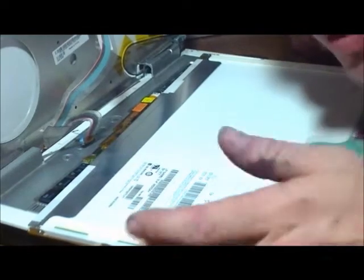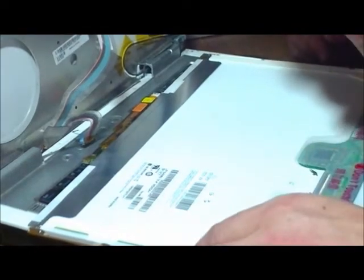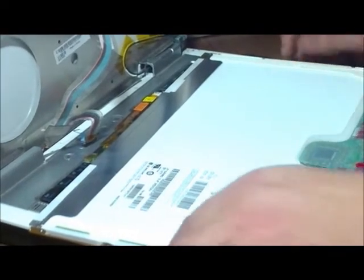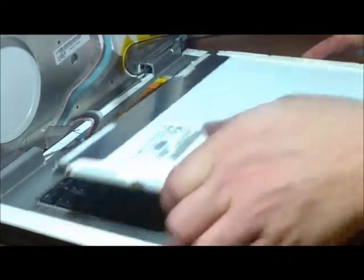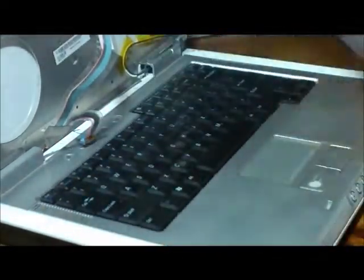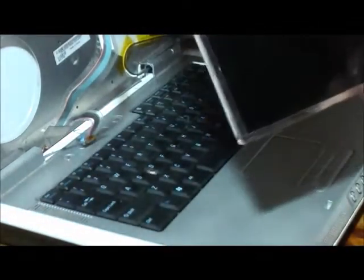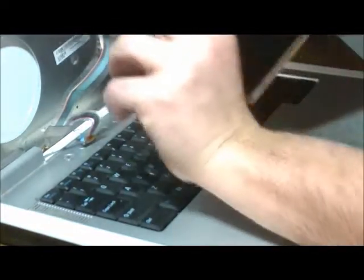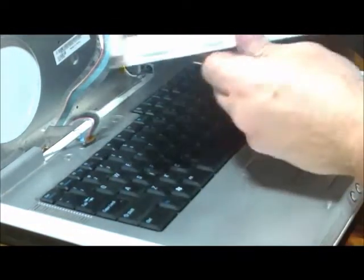Now that we have the LCD screen free, I'm going to take it out. Totally free, and maybe you can see where it's cracked in there. It's a little dirty.